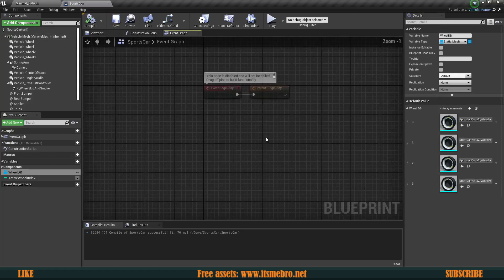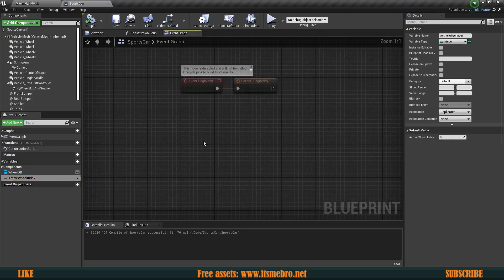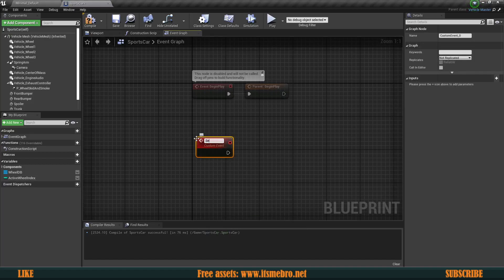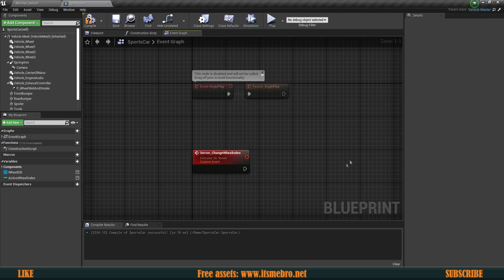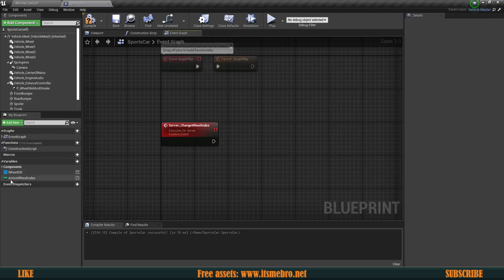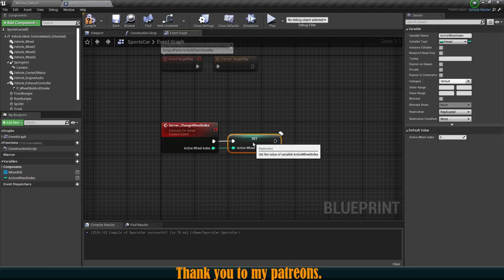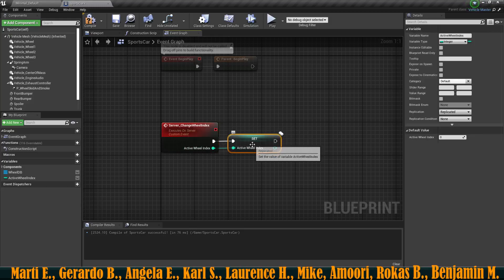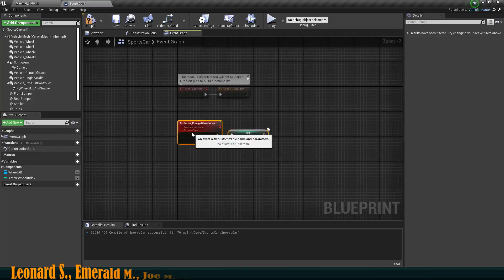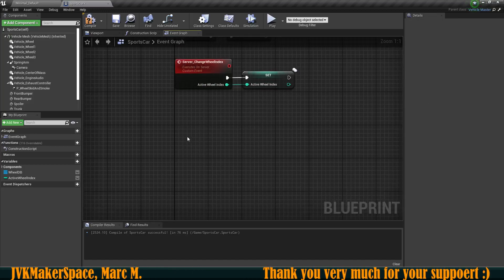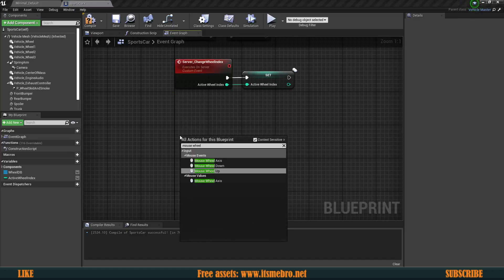Now we need to be able to change the ActiveWheelIndex. I'll create a custom event called Server Change Wheel Index, set it to run on server, and all it does is set the ActiveWheelIndex. We need to figure out what index to provide, and for that I'll use Mouse Wheel Up and Mouse Wheel Down input events.